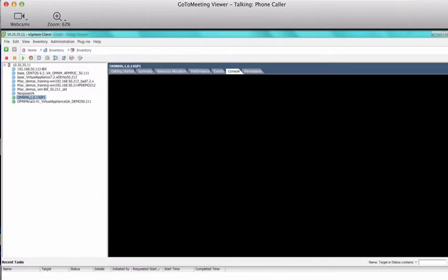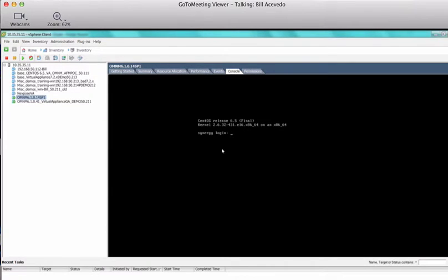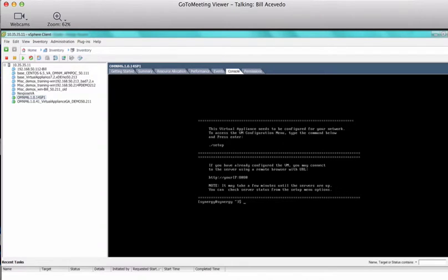I've already got my VM here — as I mentioned, it's powered on. As soon as you bring it up, you're going to get this login screen. The credentials are in the document, but we're going to log in — the password is Synergy, capital S, at-sign, dollar-dollar. You are immediately presented with this menu. The first section is essentially telling you to run dot-slash setup. The second section is if you've already set that up, some steps that you need to take next. So we're going to do dot-slash setup.